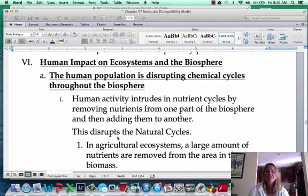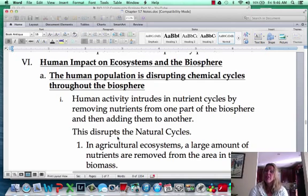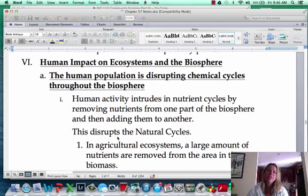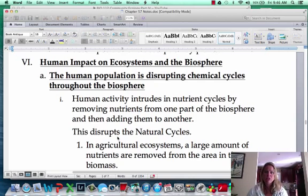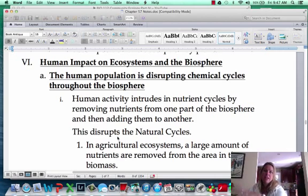This last video is going to talk about our impact as humans — we're doing a really good job of screwing up the environment. We already talked in the previous video about how we are disrupting nutrient cycles, taking them from one place and putting them somewhere else. We put fertilizer in to make beautiful fruits and vegetables, then we take those vegetables out and put them somewhere else, so we need to keep putting fertilizer back into that ecosystem.